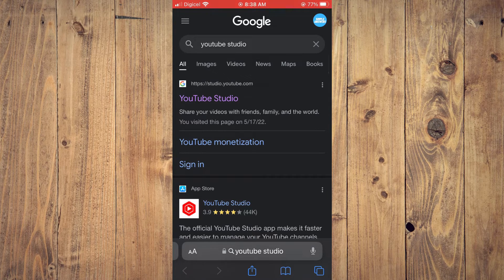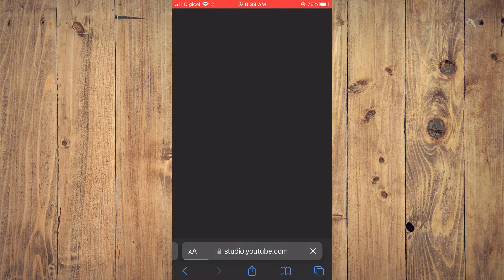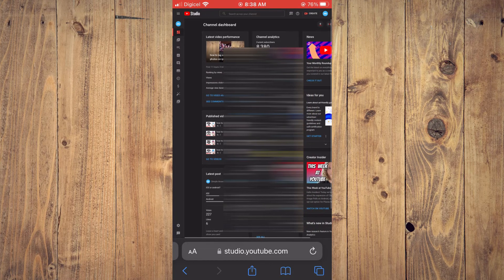Then you're going to tap on the first option that says studio.youtube.com. Once you have selected that option, you're going to tap on 'Continue to Studio' and it will lead you to this page. Once on this page, you are going to simply select the second option from the top.